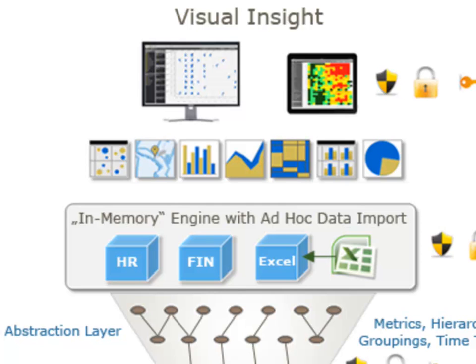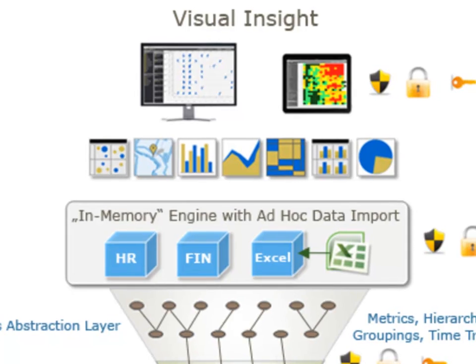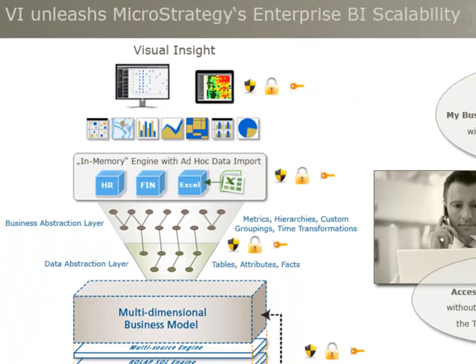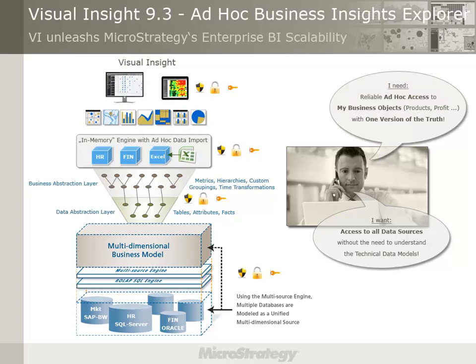Whatever scenario you choose, MicroStrategy in Memory Engine grabs your relevant data pieces, interconnects them, and offers a high-speed analytical access to all end-users.